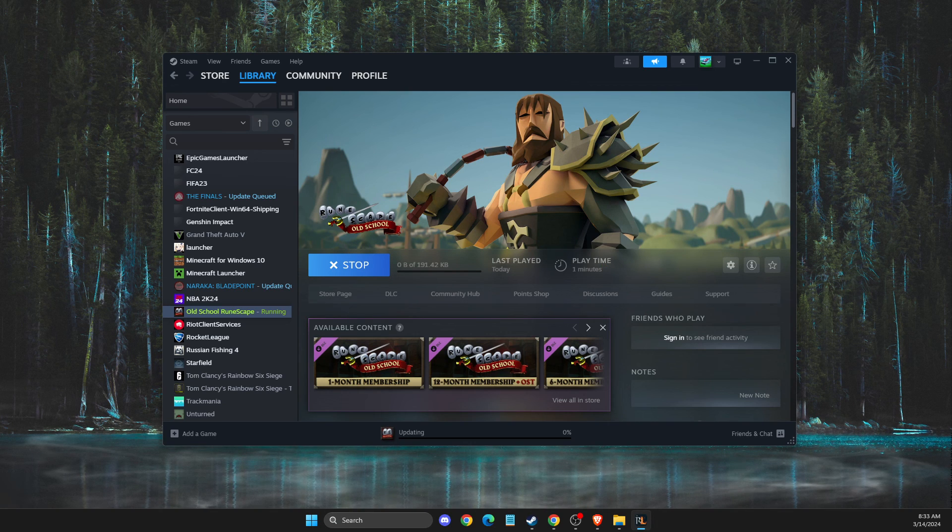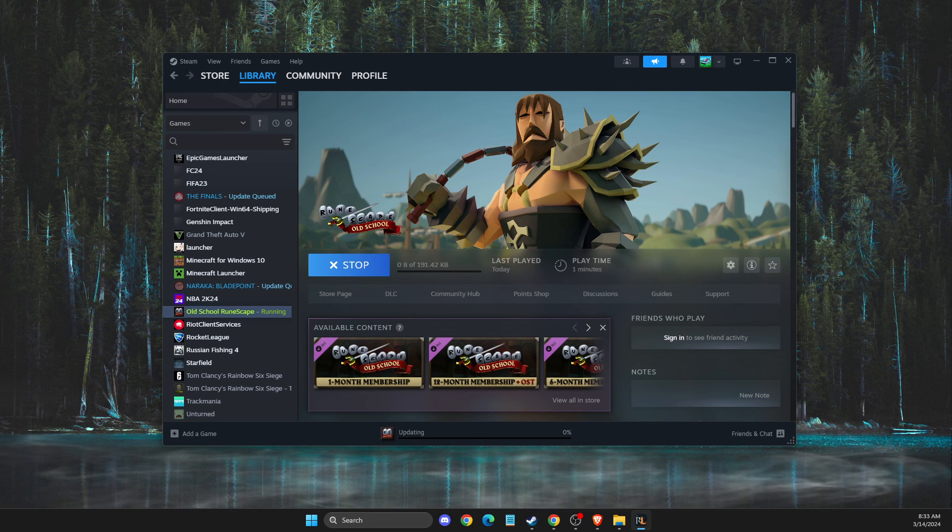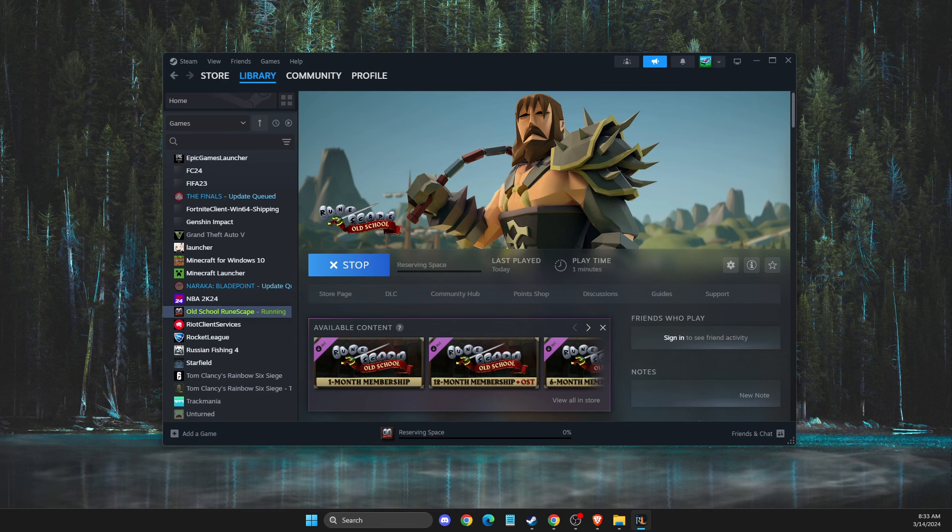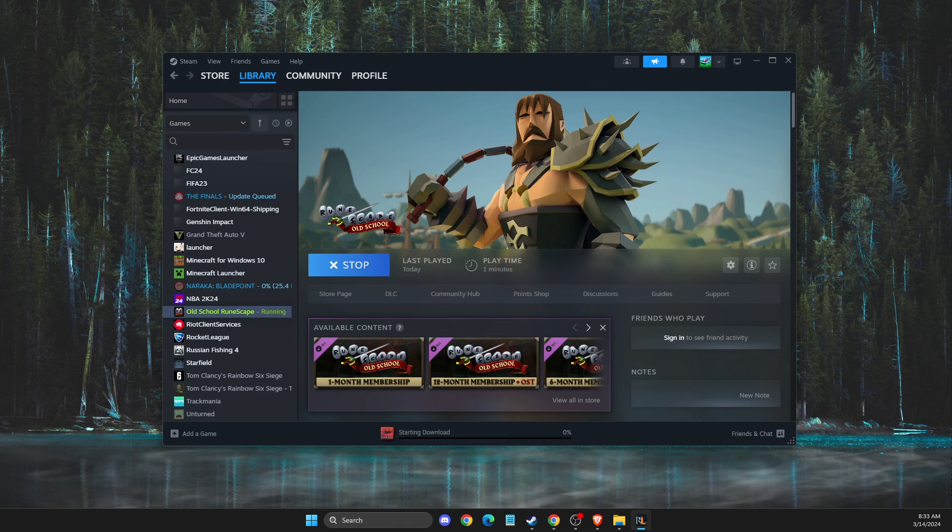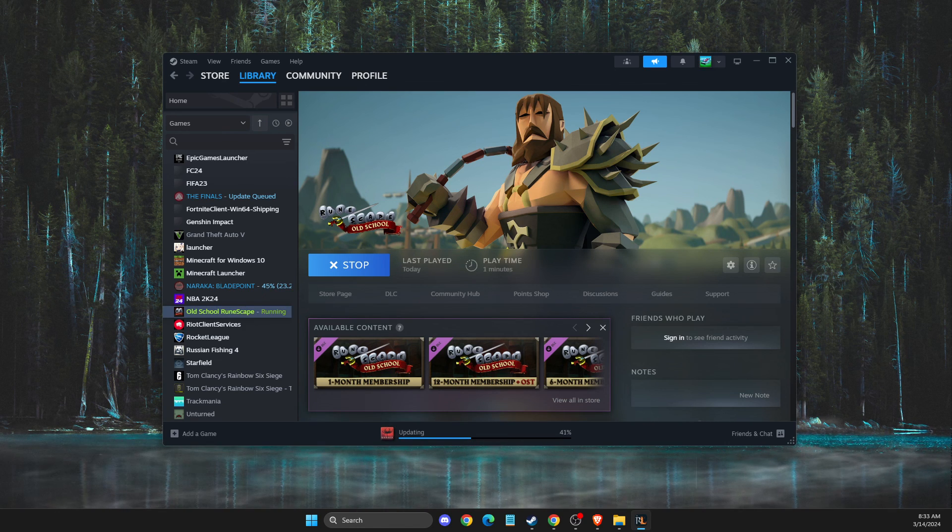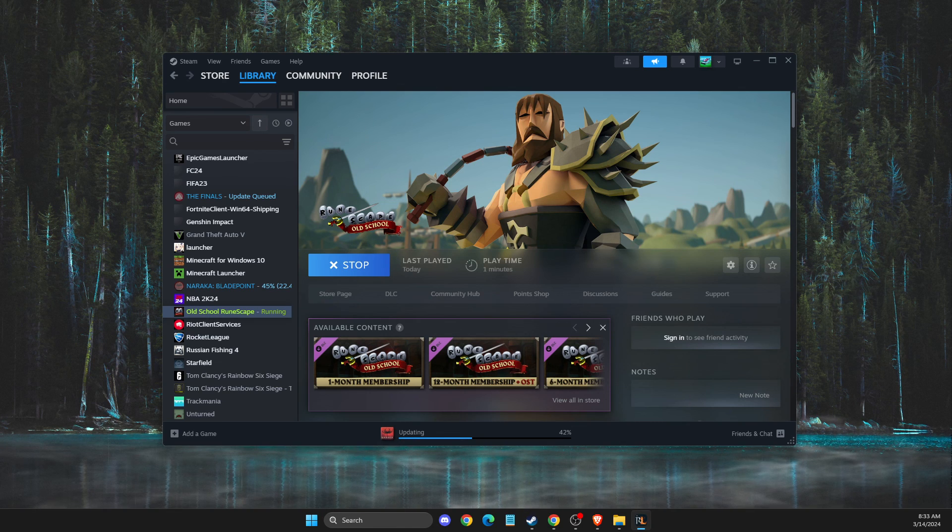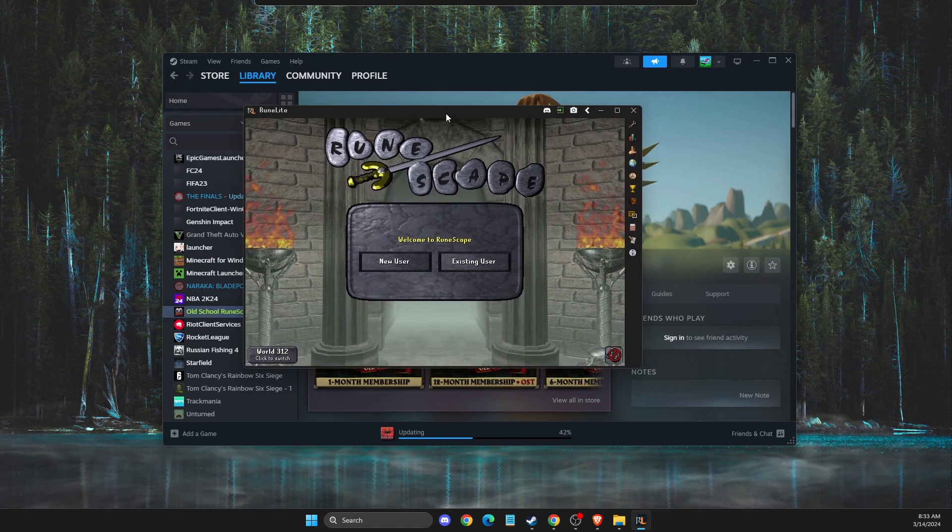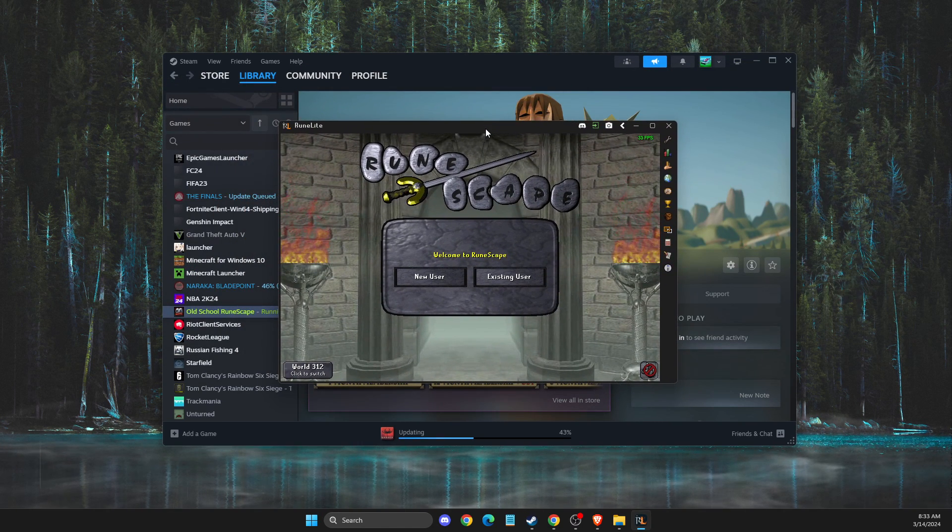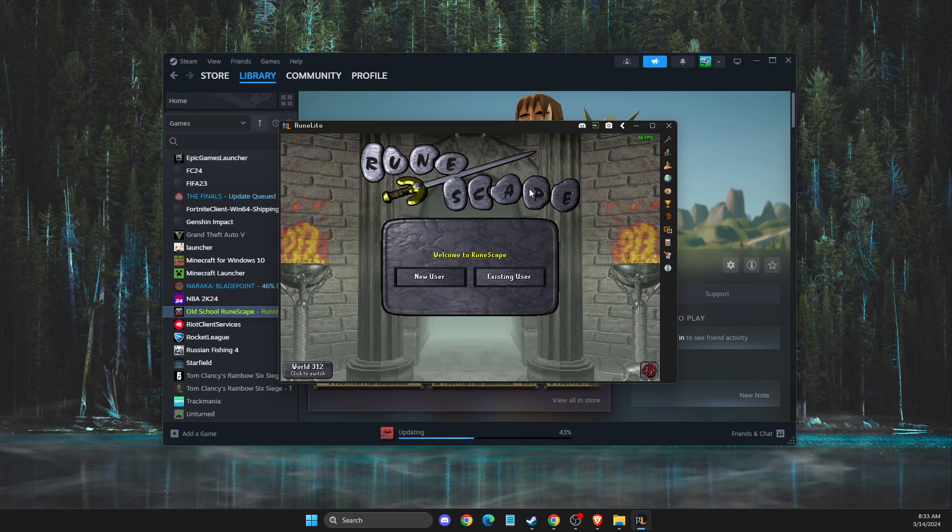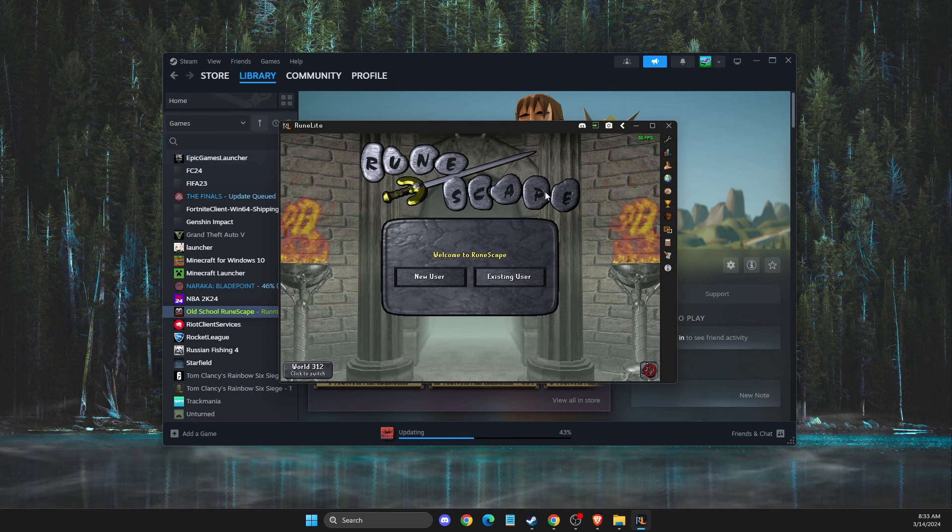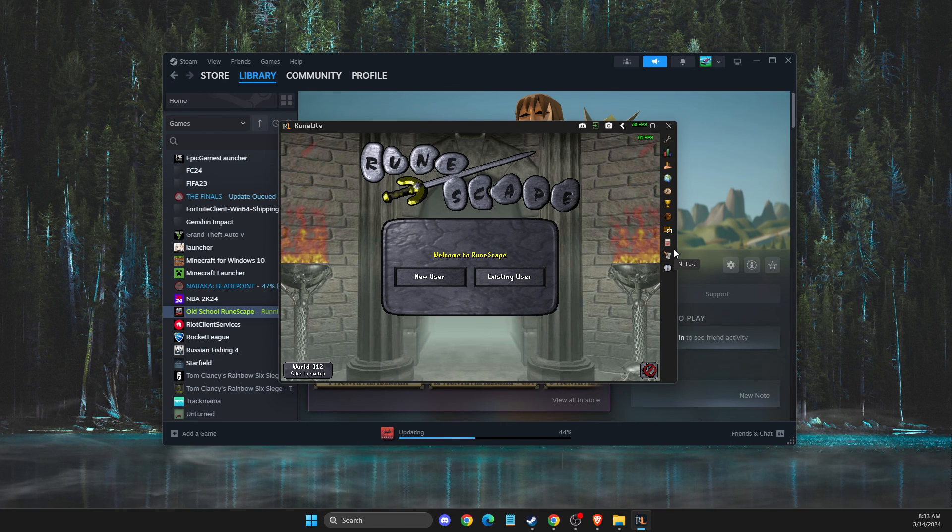Then you just need to launch Old School RuneScape. And as you can see here in another window, my RuneLite is basically loading up. Yeah, so that's pretty much it. If I helped you out, please press the like button and subscribe for more. Take care, bye.